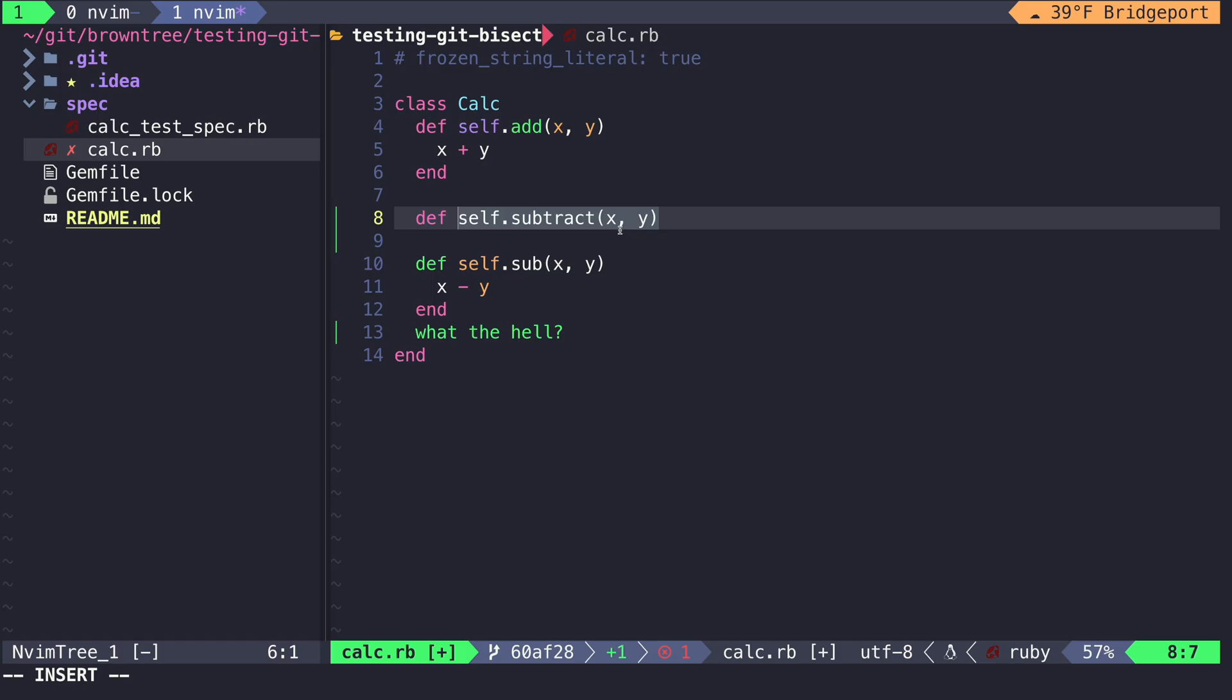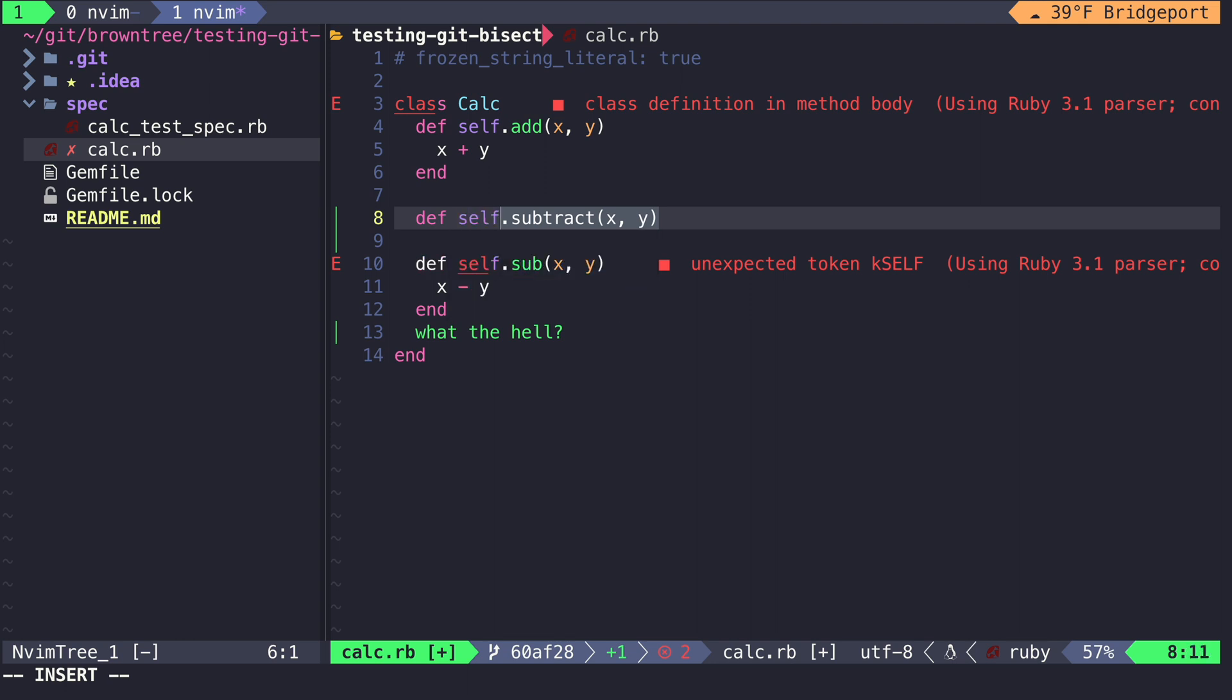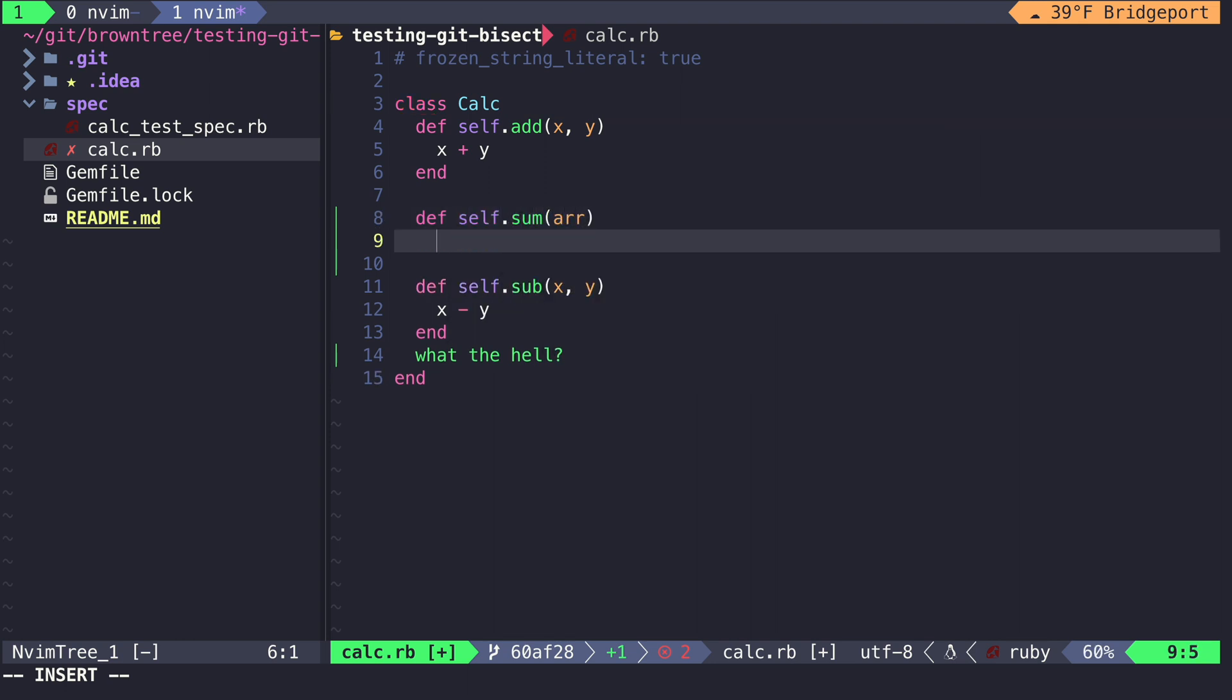For me, the absolute killer feature of GitHub Copilot is auto-completion of built-in language functions. Let's look at an example. I work mostly in Ruby as an API dev for my current job.